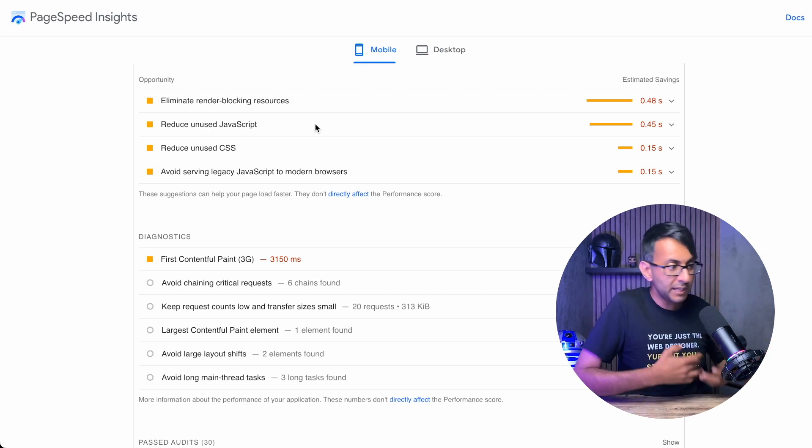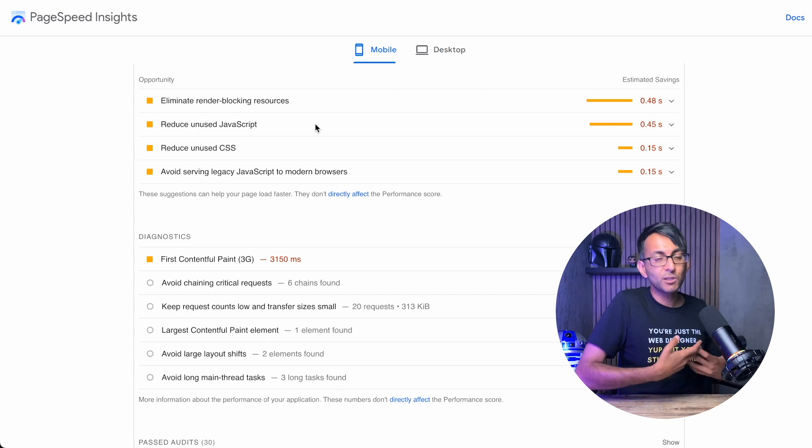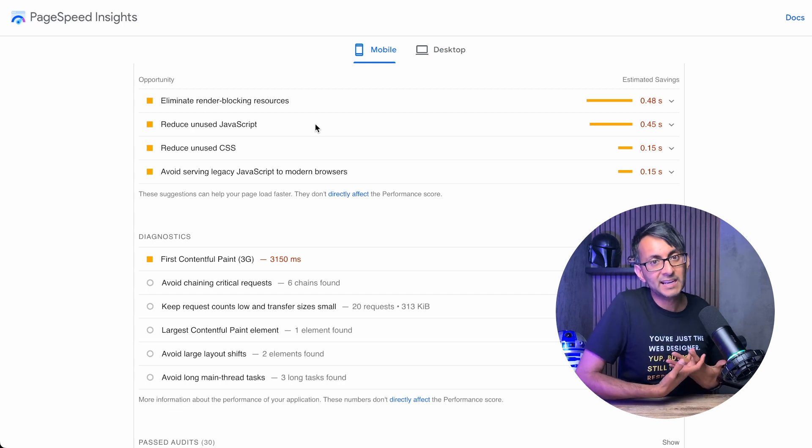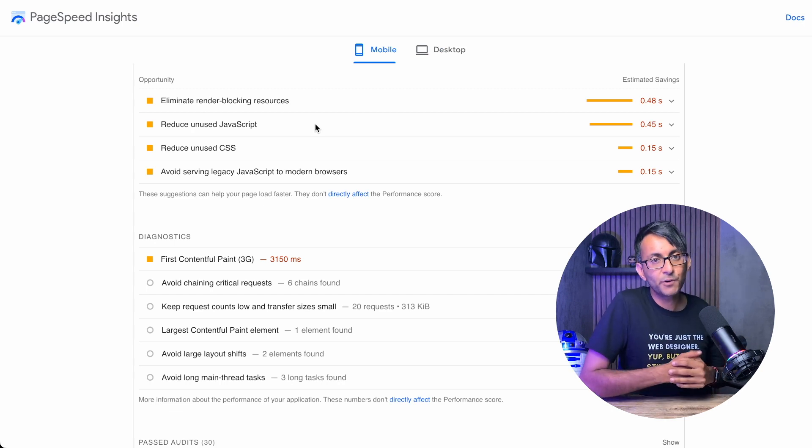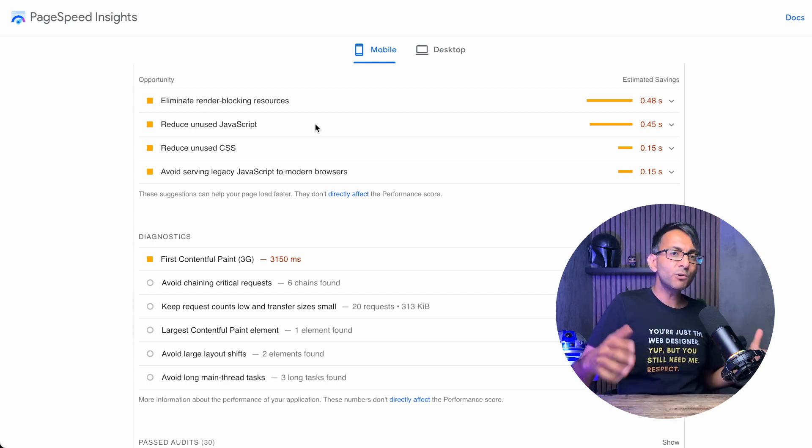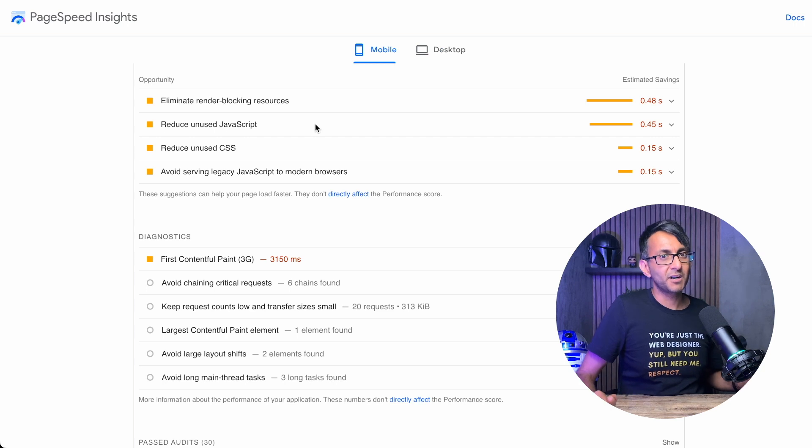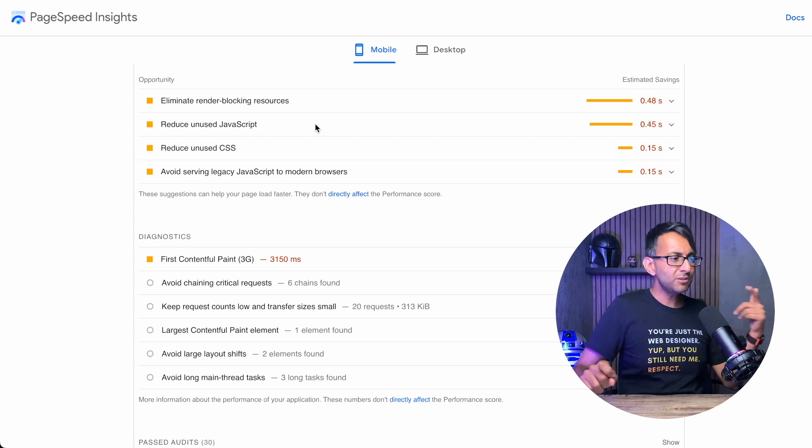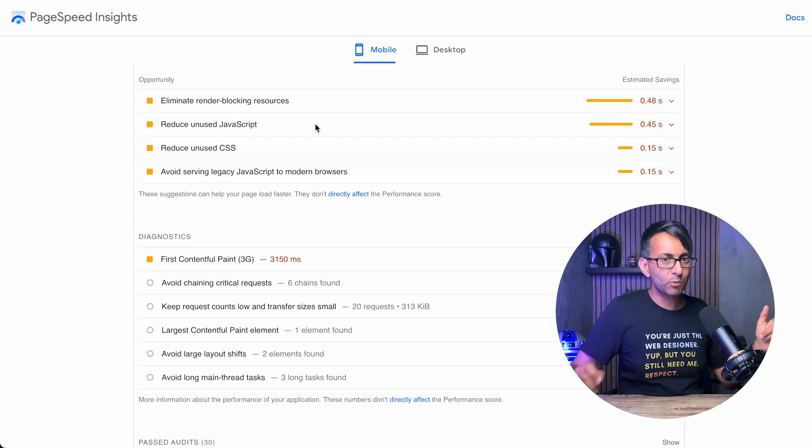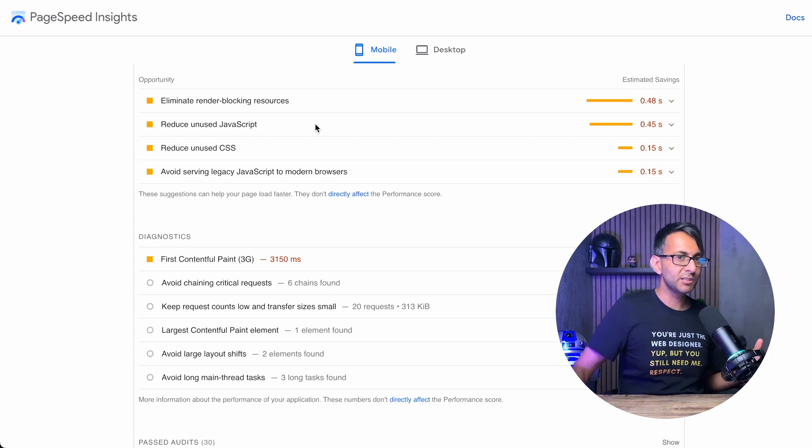Now, WP Rocket, Perf Matters, and lots of other plugins out there can handle a lot of this for you. But if you're using Autoptimize, which is free, how can you sort that out with another free solution?